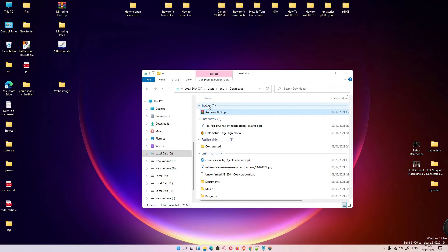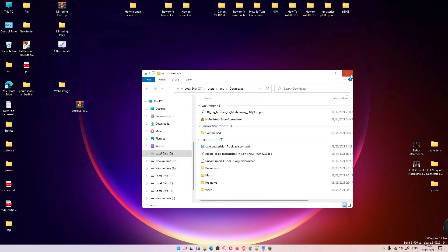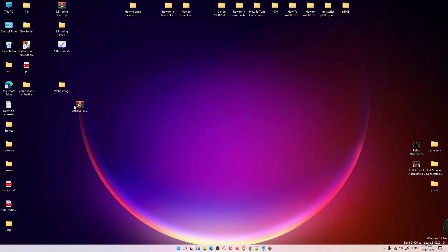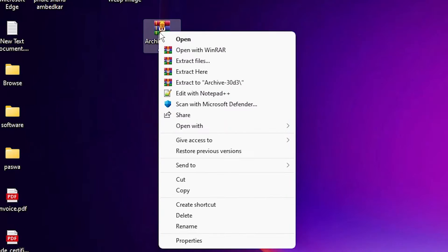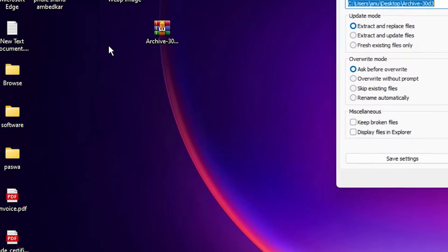Minimize it, drag this to desktop, close this. Now right-click on this zip file and click on extract file. Click OK.